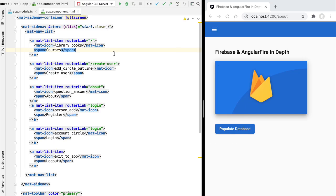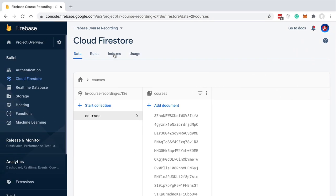Hello everyone and welcome back. In this new lesson we're going to give a quick introduction to the Firestore NoSQL database from Firebase. Let's switch back to the Firebase console and have a look at the Firestore database, which already has some data.